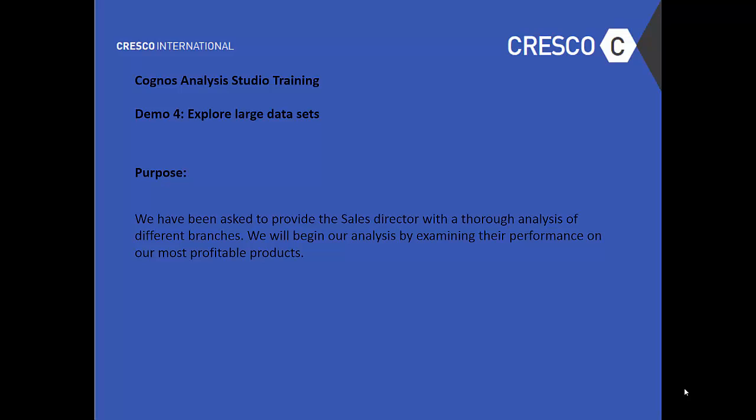Purpose. We have been asked to provide the Sales Director with a thorough analysis of different branches. We'll begin our analysis by examining their performance on our most profitable products.